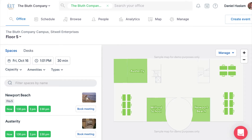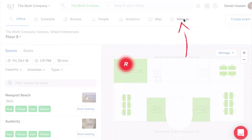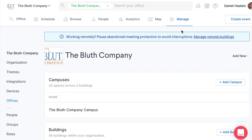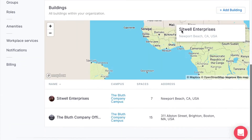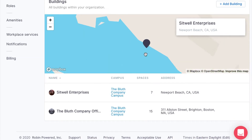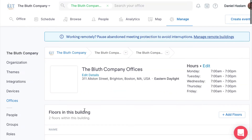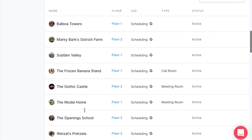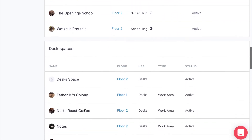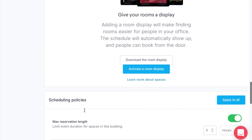An admin can set desk reservation policies on the building level by first navigating to Manage at the top navigation of the dashboard. Then pick your desired building if you have more than one, then scroll down to the desk reservation policies section.